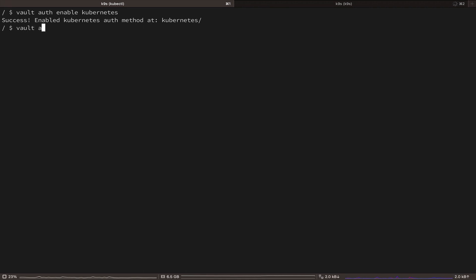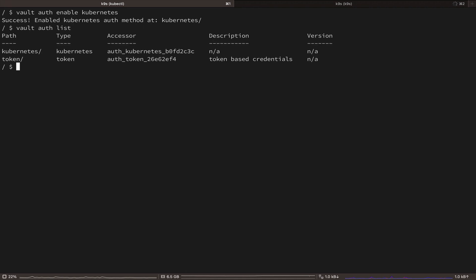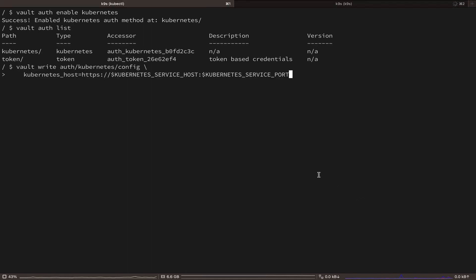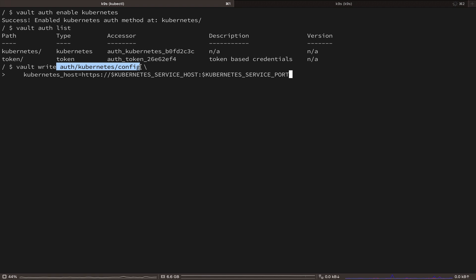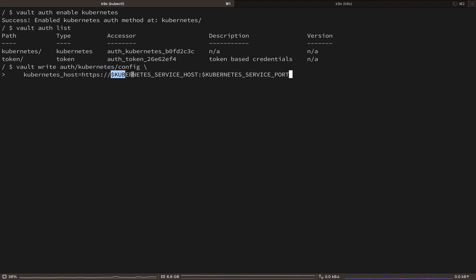Now that we have enabled the Kubernetes auth back-end. We need to configure it to communicate with our Kubernetes API server. And primarily, you'll need to specify the Kubernetes API servers address.